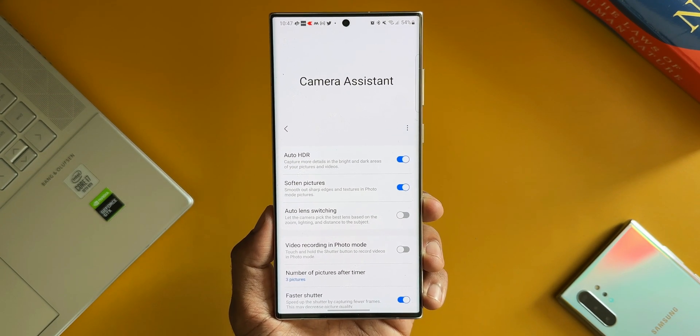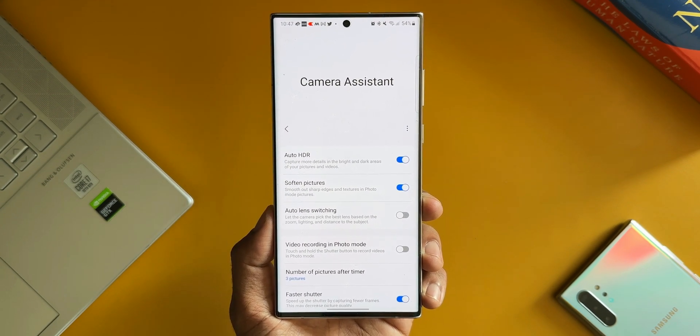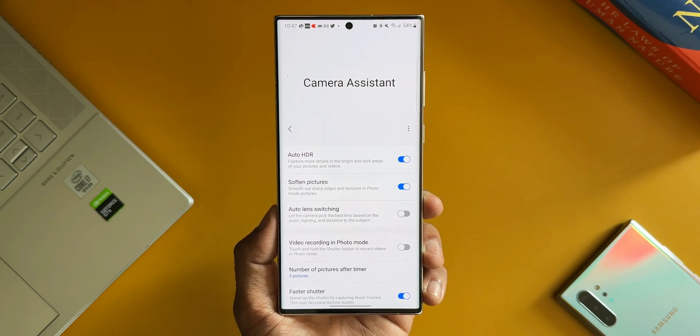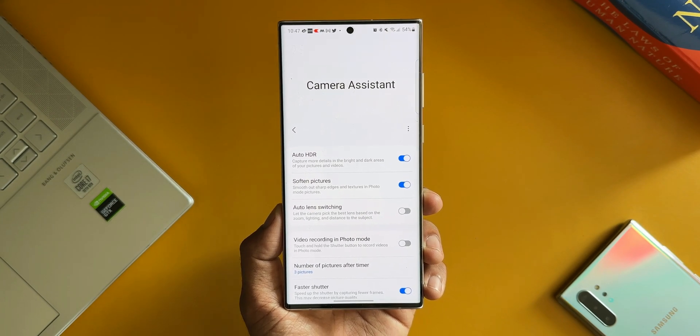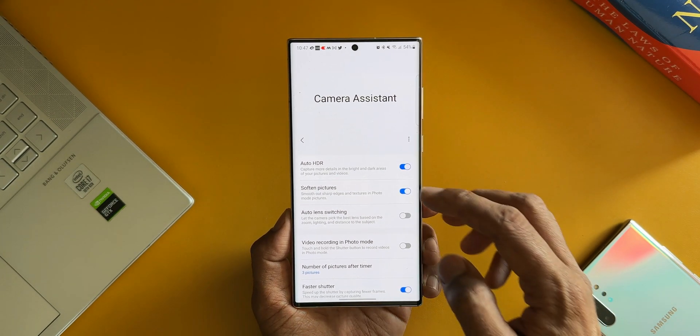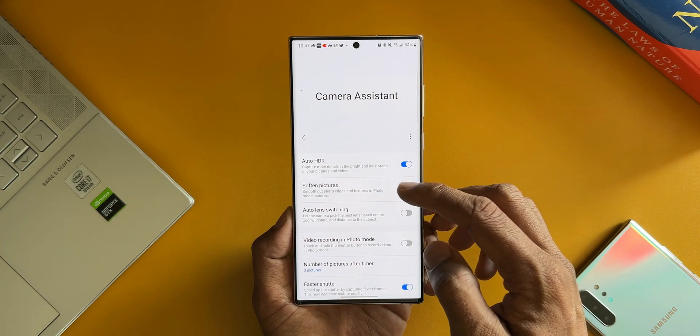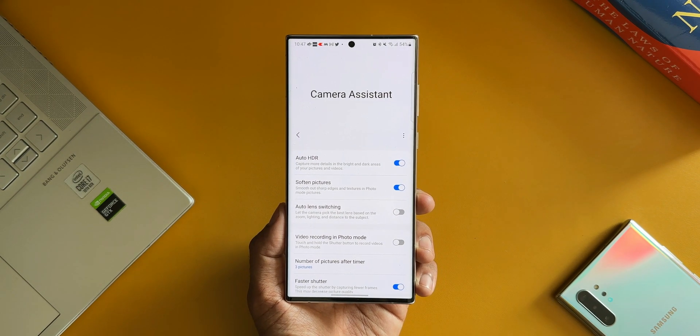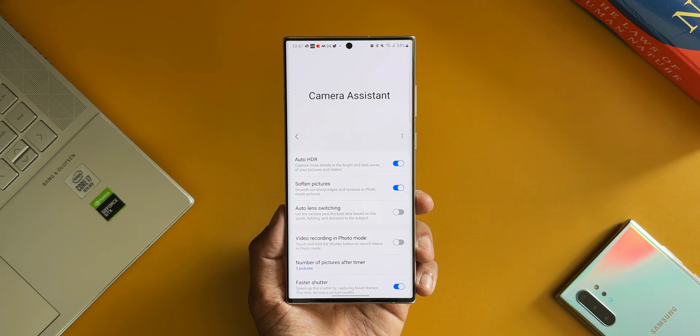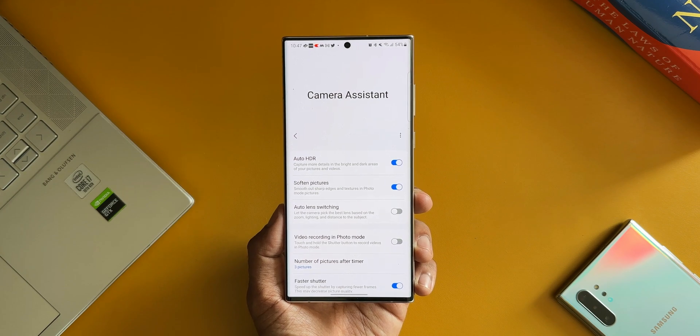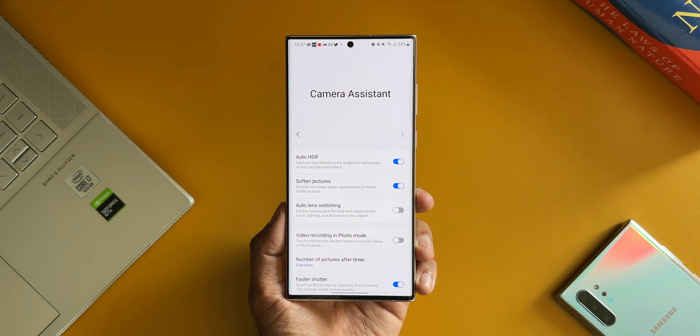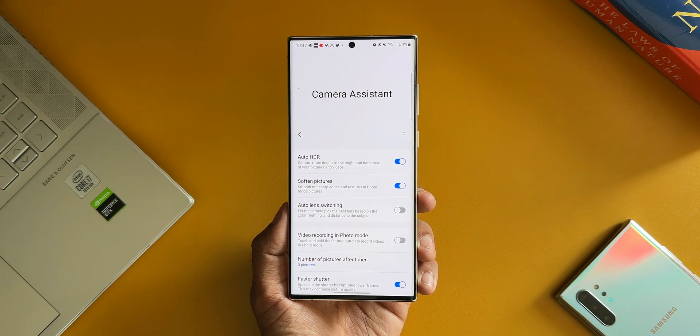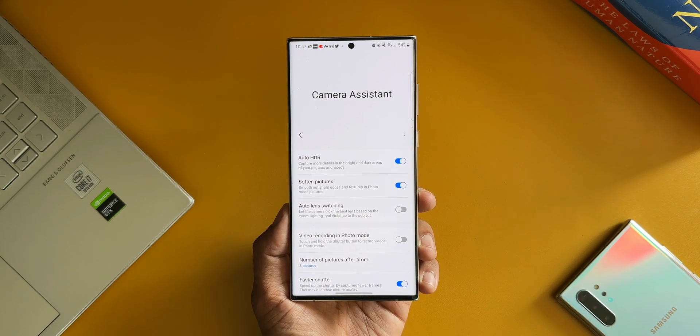The second one is Soften Pictures. If we enable this, this feature will smooth out the sharp edges and textures in the photo mode pictures. Now this was anyways done by the AI whenever you take an image, but here we have got a dedicated toggle for this feature.